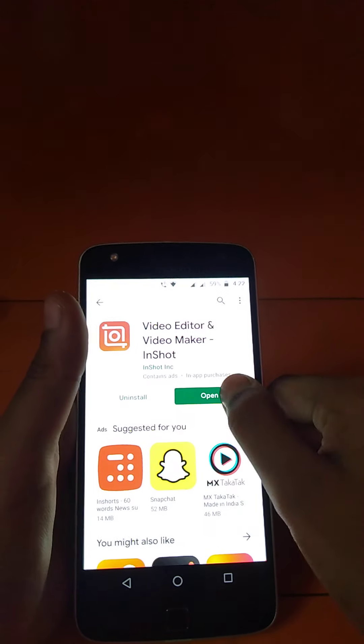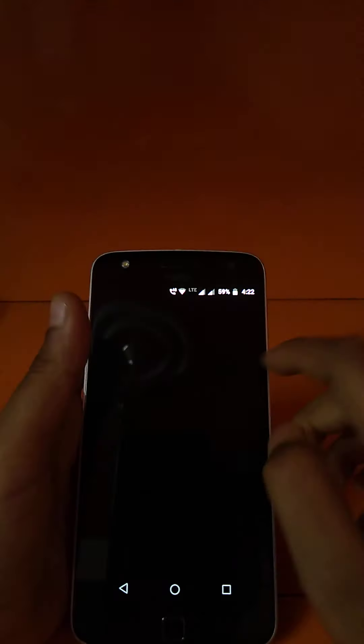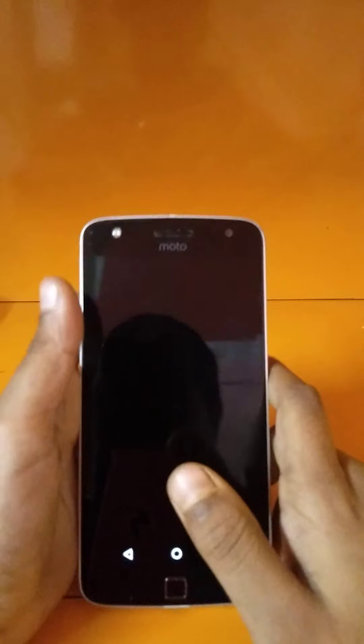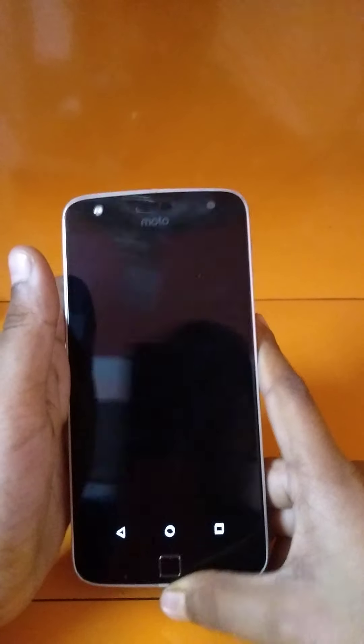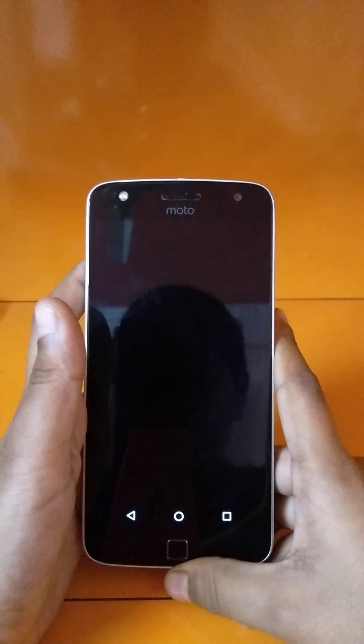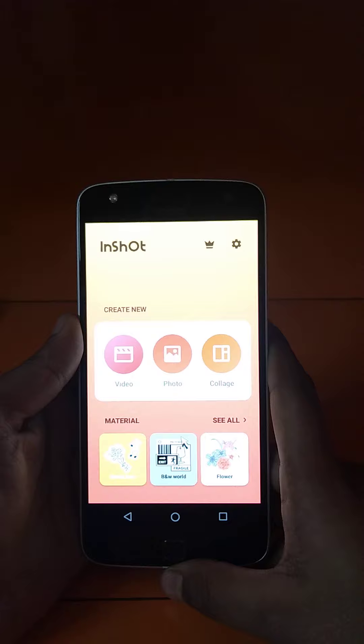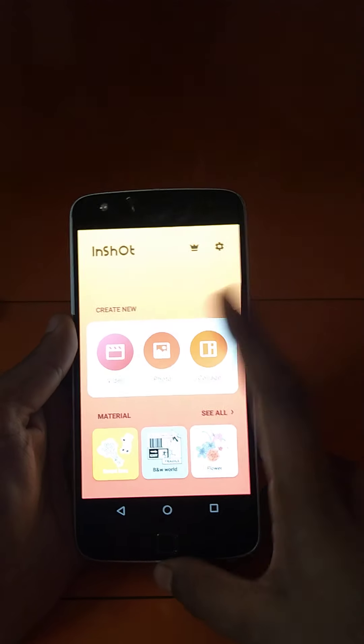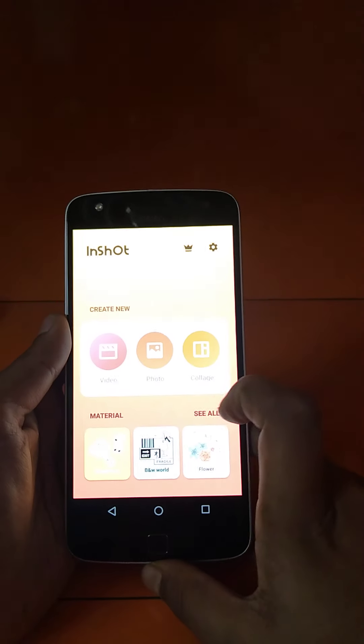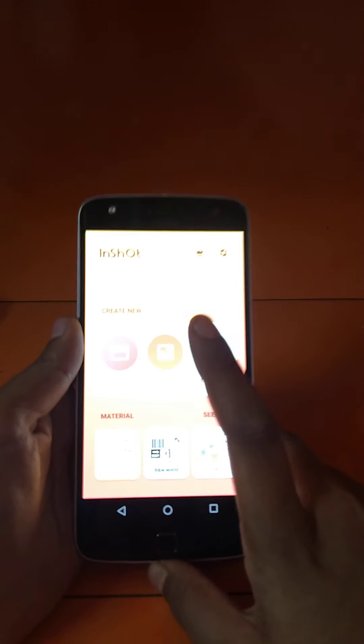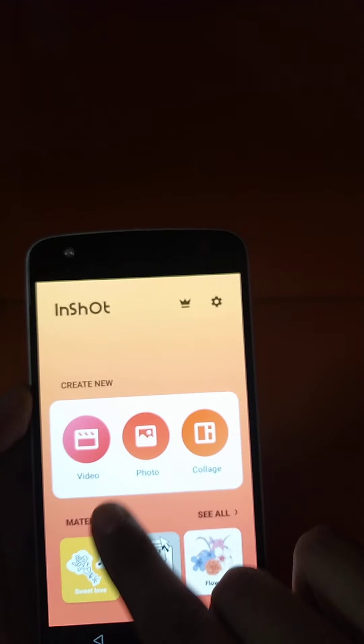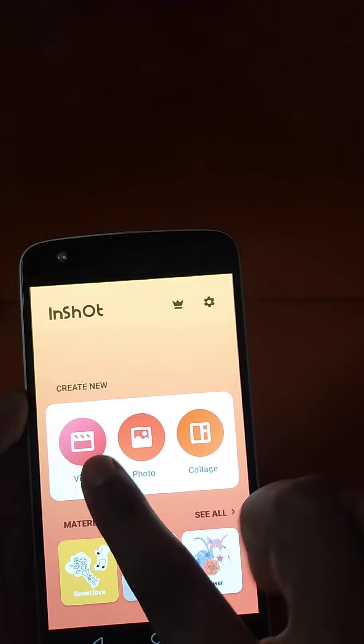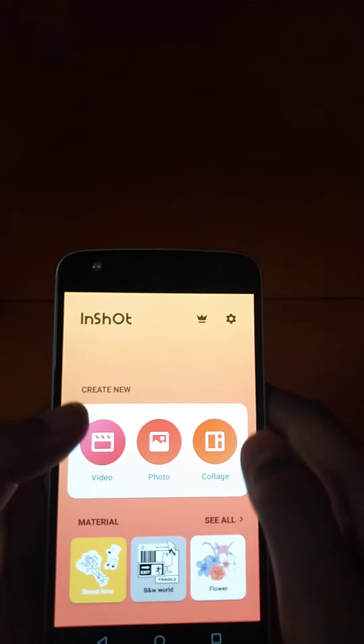Now click on the open button. You can see the app is opening. This is a photo collage. If you want to edit your video, you should go to the video option. Click on the video option.